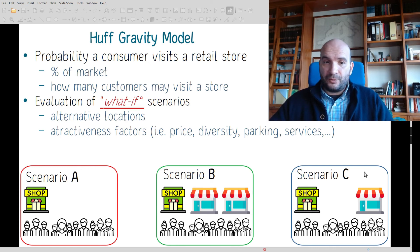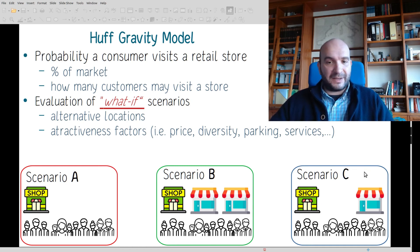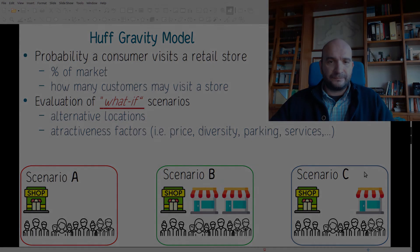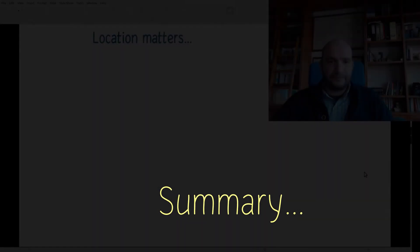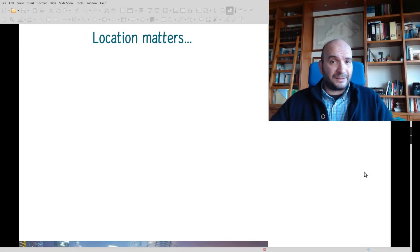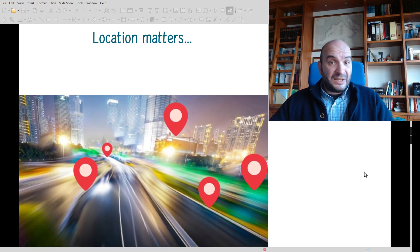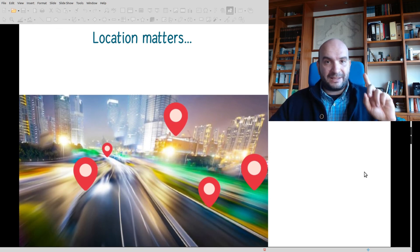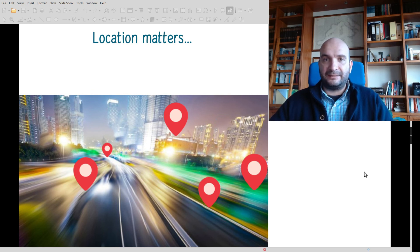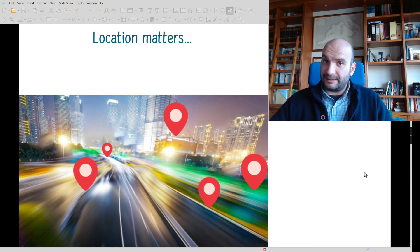Or, for example, what-if scenarios with different attractiveness factors such as price, diversity, parking and other services in the store. Location matters, and it matters because it is a decision for a shop owner that will take place at the beginning of the business life cycle, and it will influence the life cycle of a business — and it is very difficult to change later.